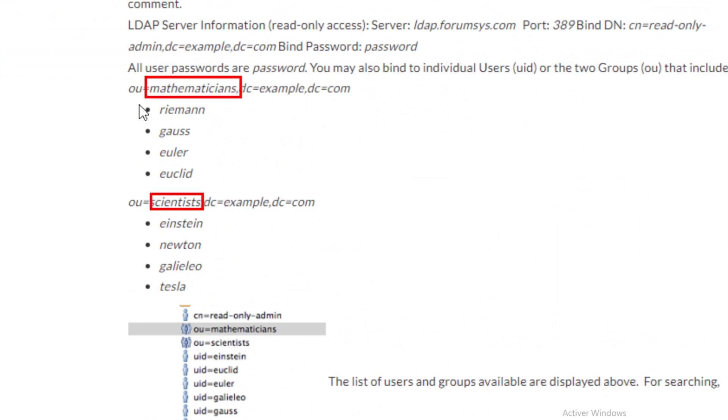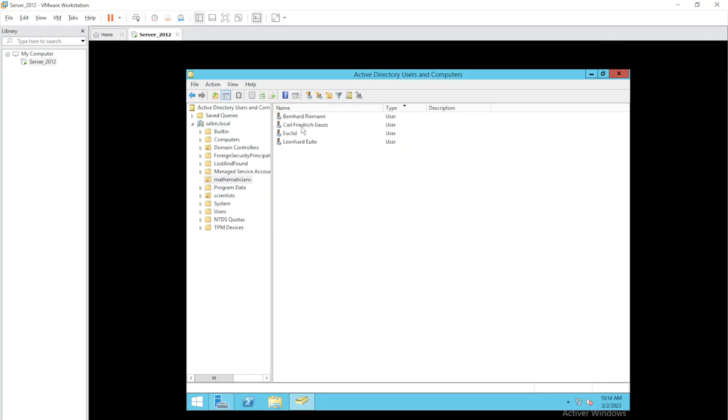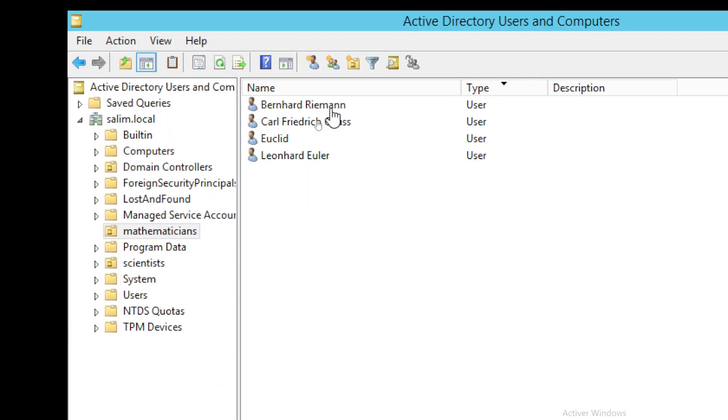Because the users in the mathematicians group or scientists group are not inside it in the OpenLDAP, but in my Active Directory you will find in mathematicians here Riemann, Gauss, Euclid, and Euler, and in scientists the same thing.